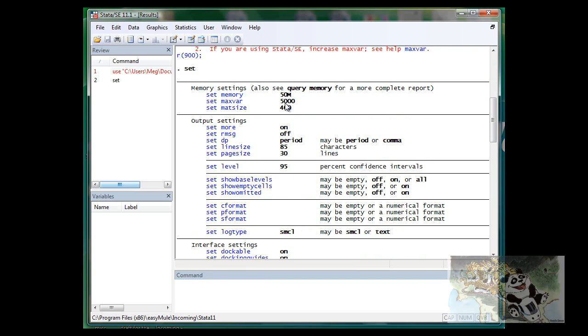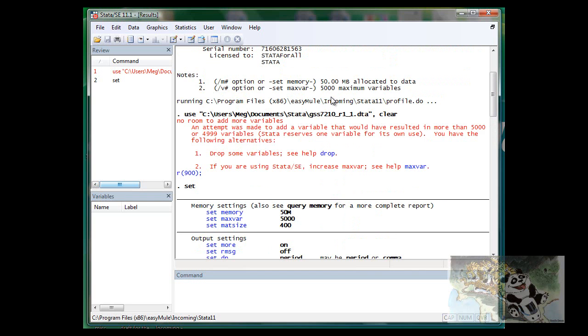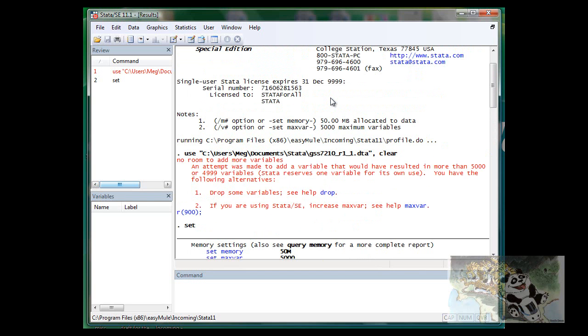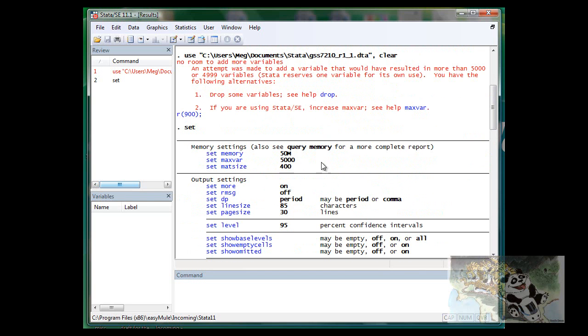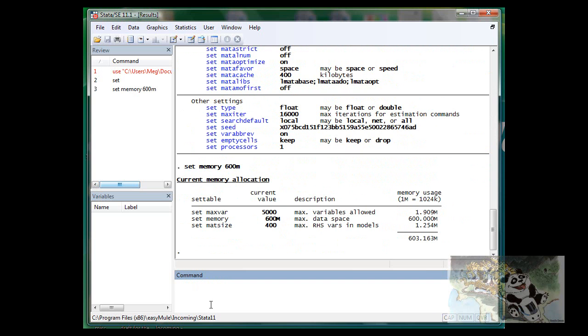Unfortunately, the GSS is much larger than that. So I will basically set memory six megabytes, which will be enough, and set max var 10,000.